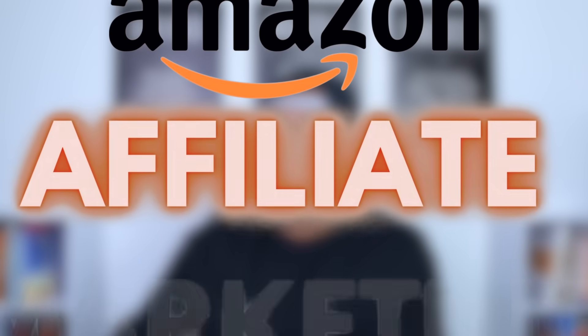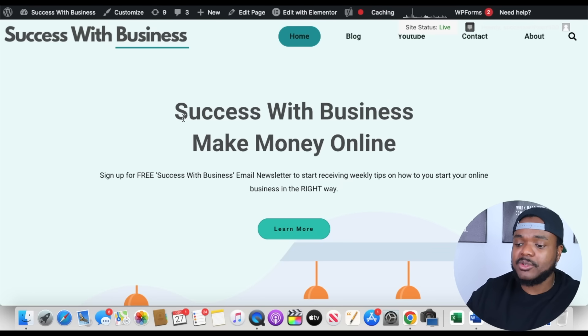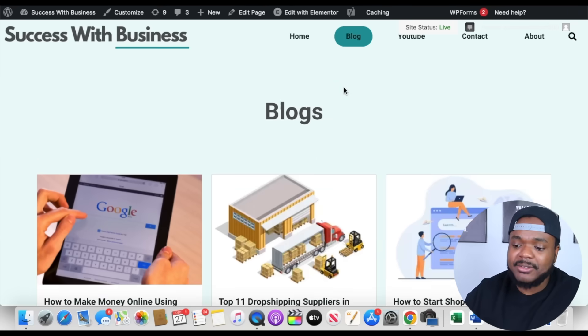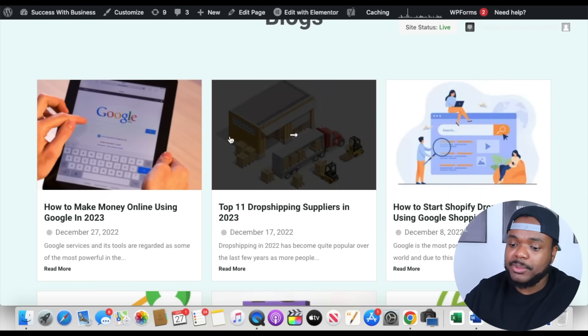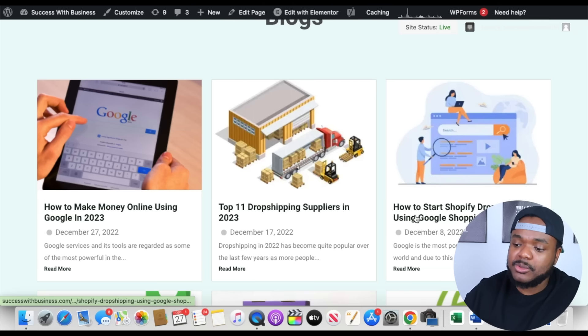Let's start with one of the first ways that you can use it when it comes to making money online, which is with Amazon affiliate marketing. For this method, you are going to need your own website. Here's one of my websites — successwithbusiness.com — which is targeted towards people looking to have success with online business and making money online. Every single article is tailored around that, covering topics like how to make money online using Google, the top 11 dropshipping suppliers, and how to start dropshipping using Google Shopping Ads.